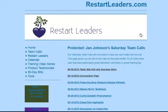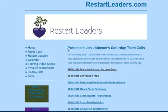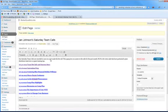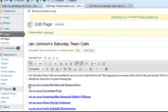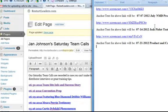This site is my good friend Jan Johnson's site, and every Saturday morning she does team calls for her team, and she records them, and so she has a page here where they can come back and listen to the recording. So we're going to go over to her back office, and first of all, we've got three weeks of calls to add here.